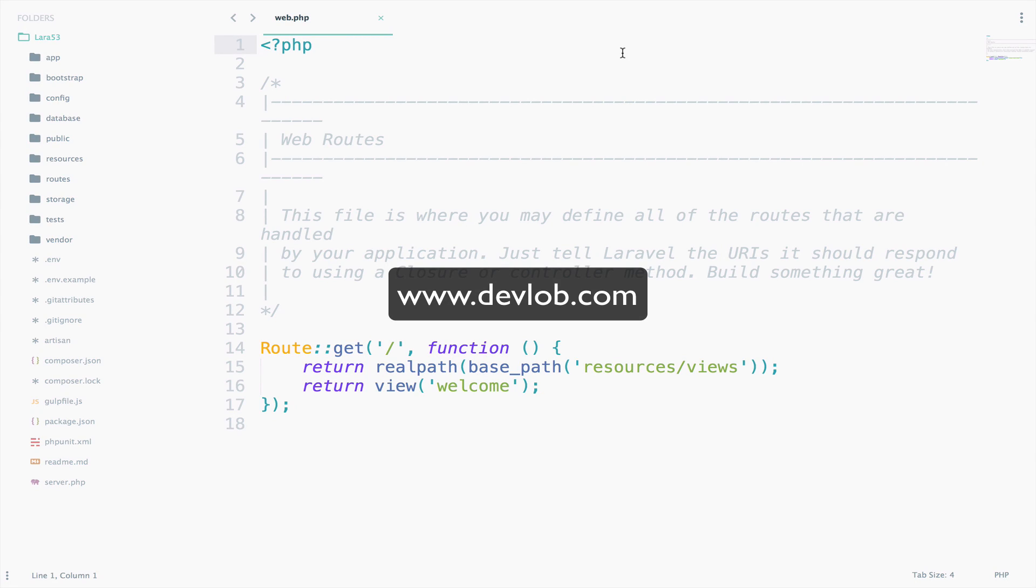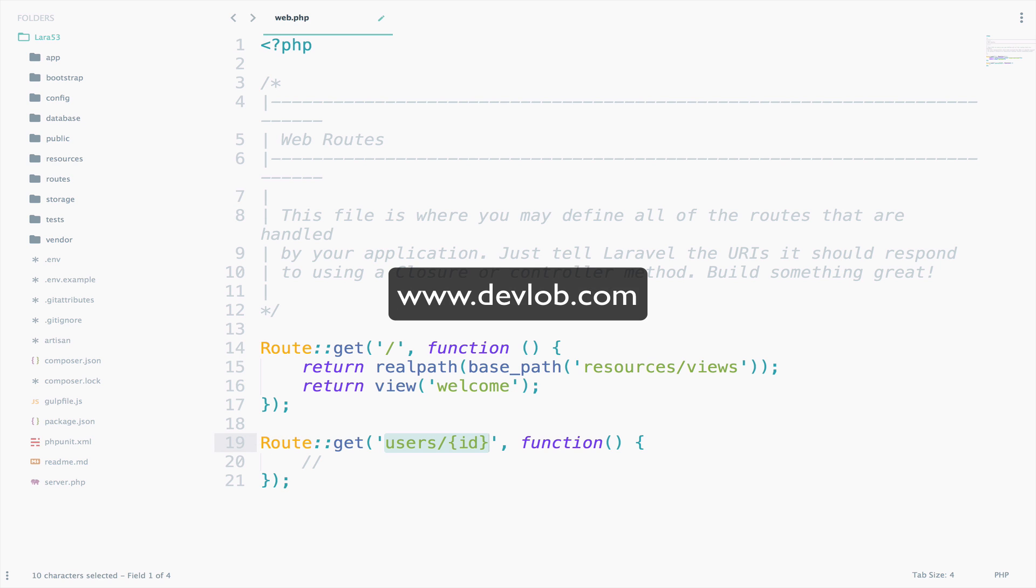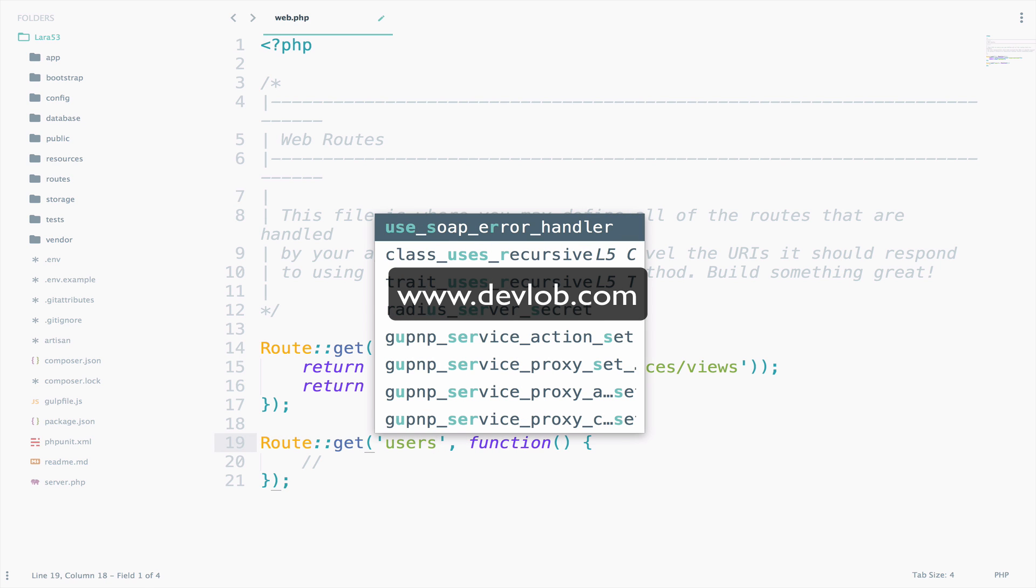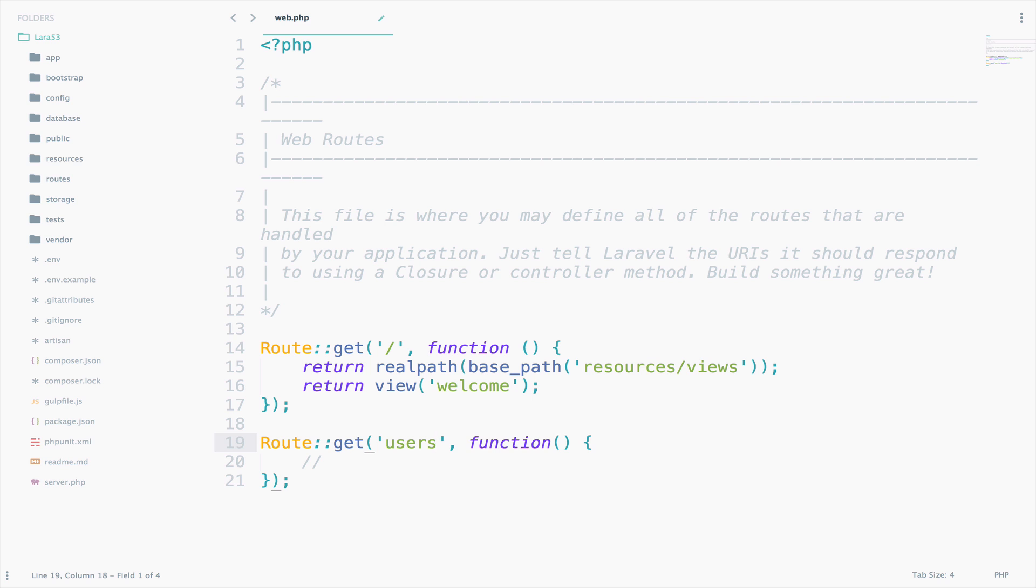Okay, time to create our own getRoutes. We will create a users route, so the URI is users. And inside the closure, we will return users. So, return users.